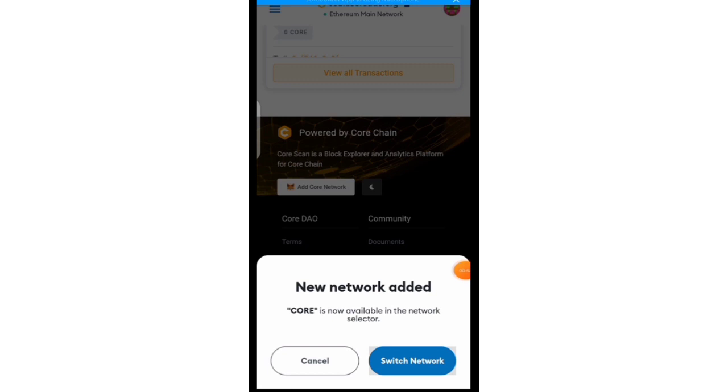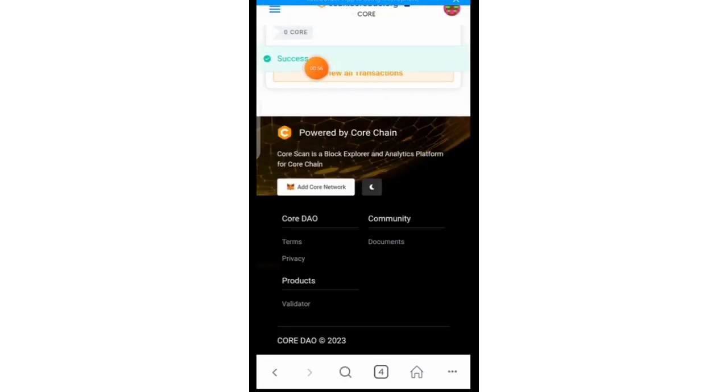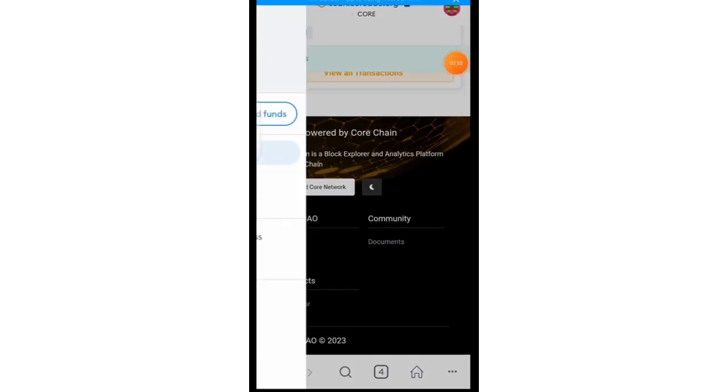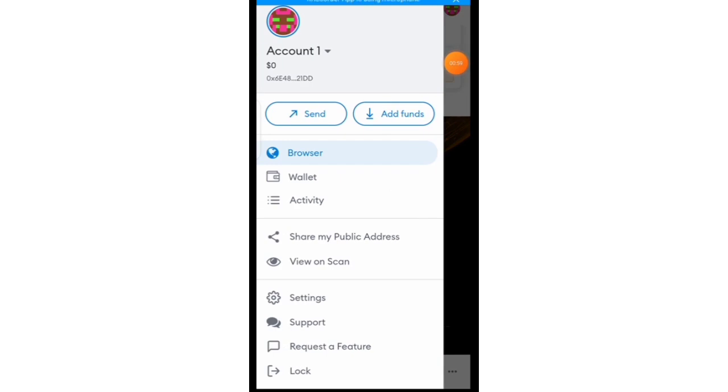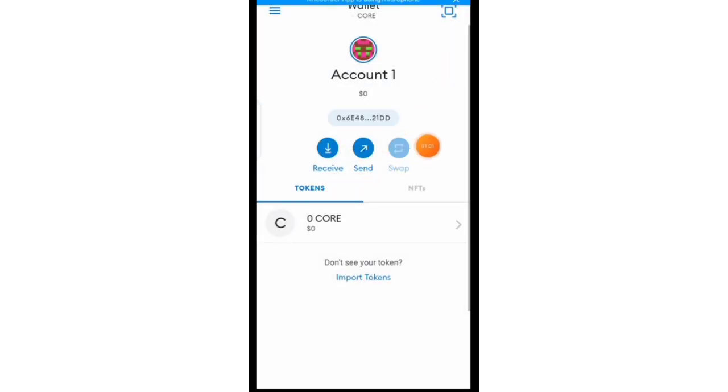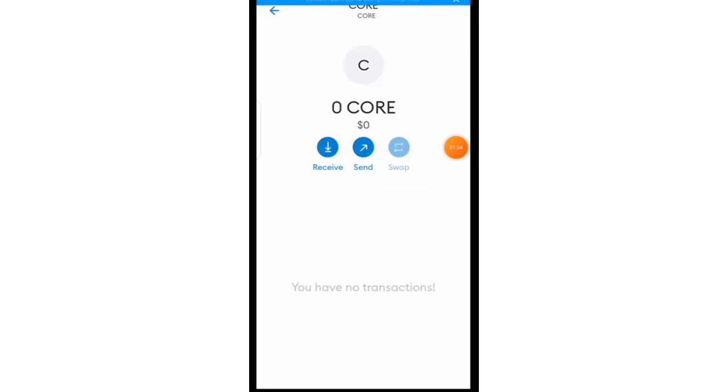It's going to take you right back into the network. So right here you can see success. We were on Ethereum network, you come back down here to wallet and this is it, this is the core in your wallet.